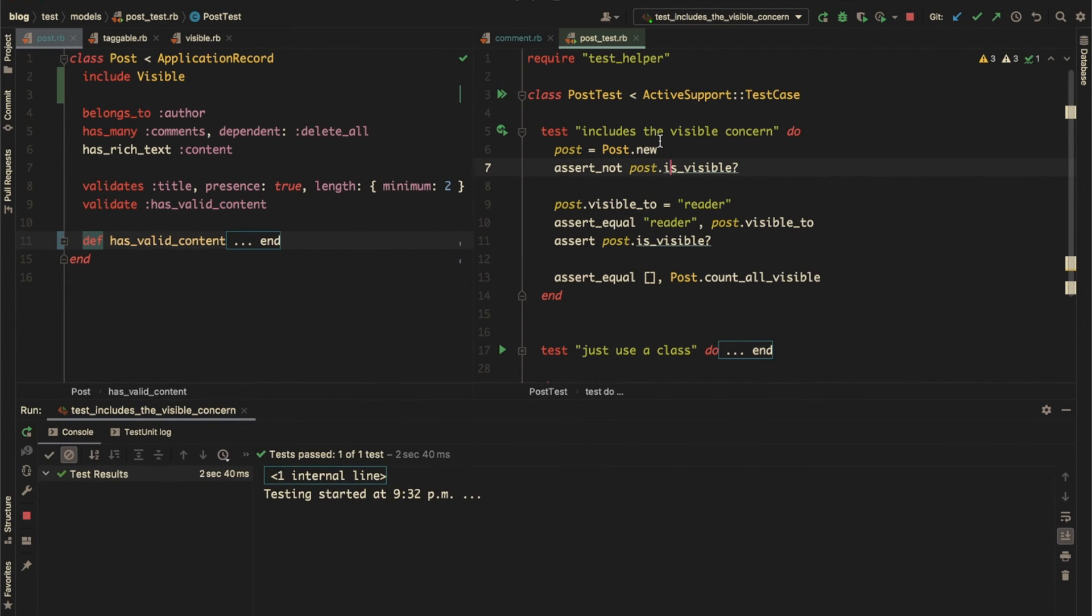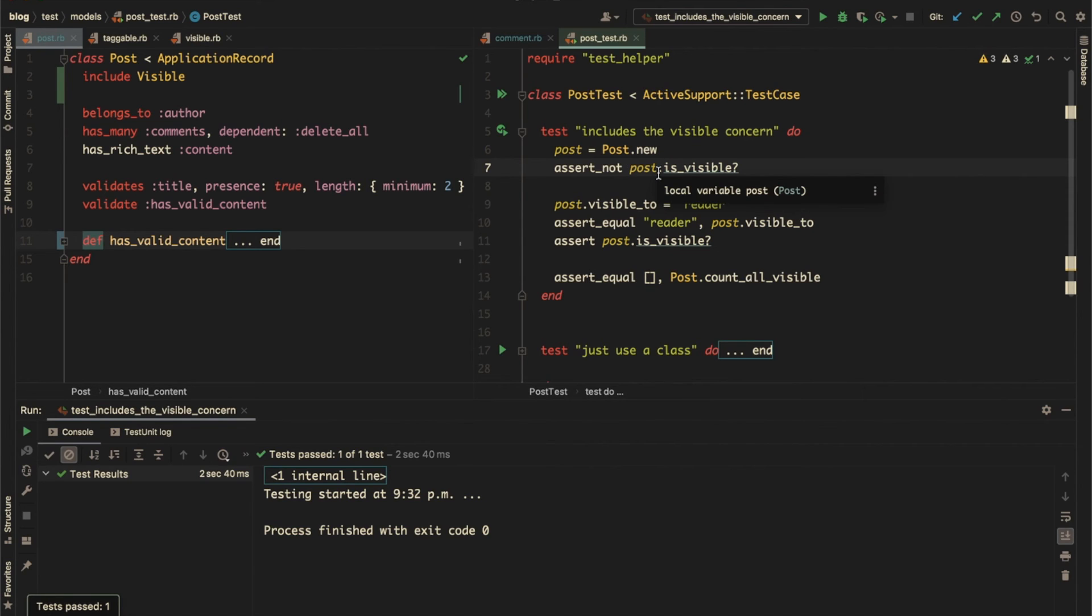And it passed. That means our post class has the correct properties or attributes and all the instance and class methods after including the visible concern.